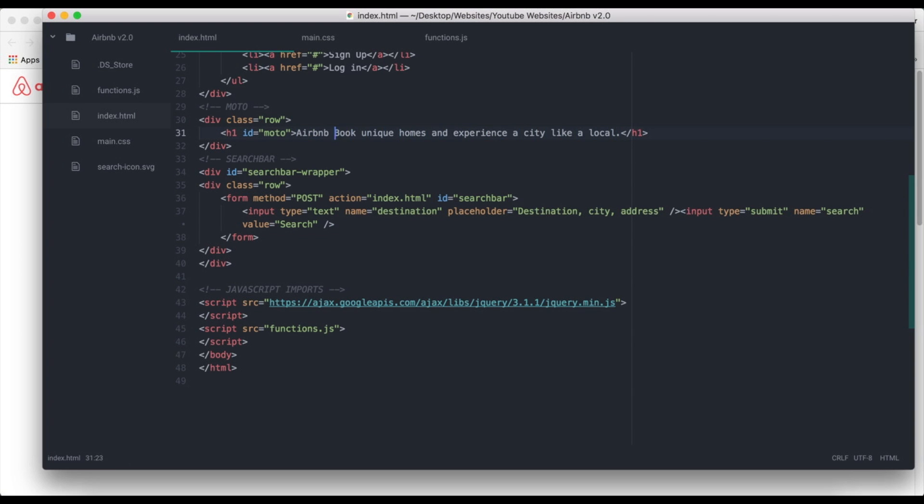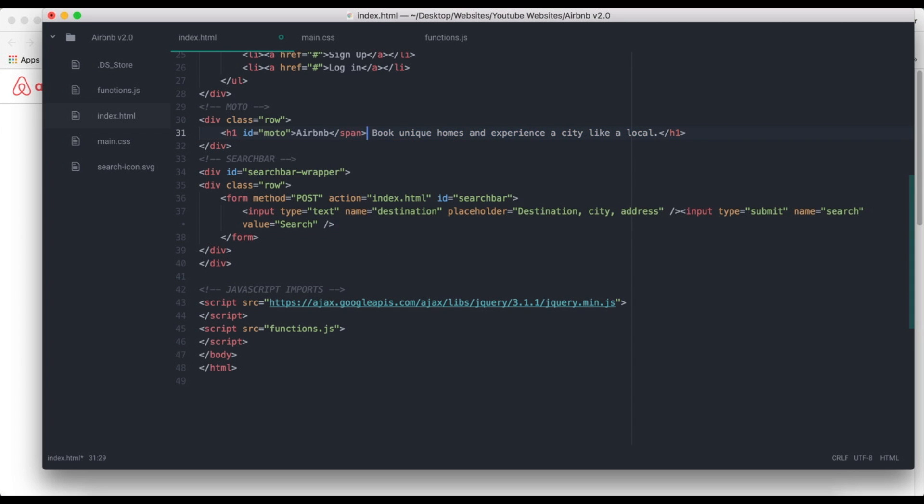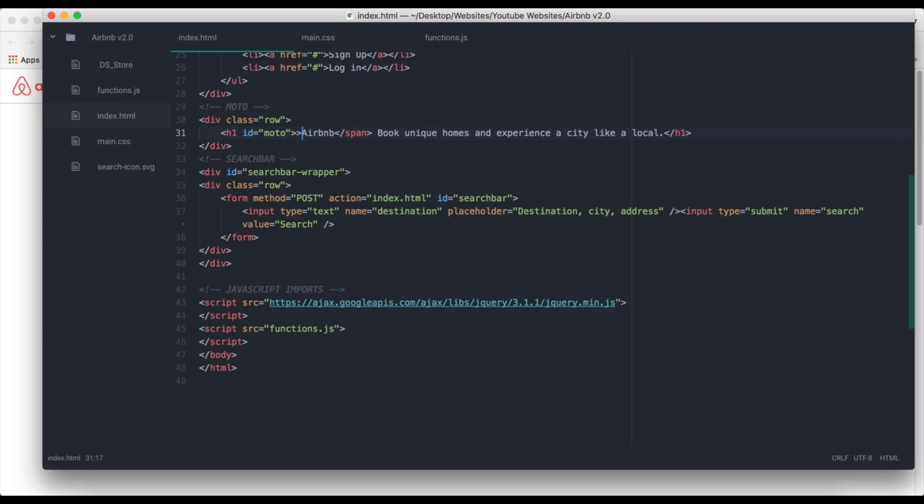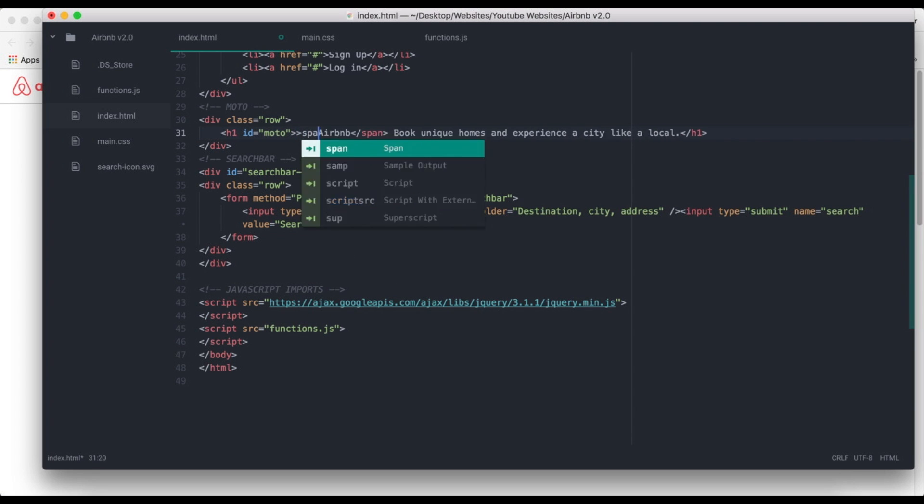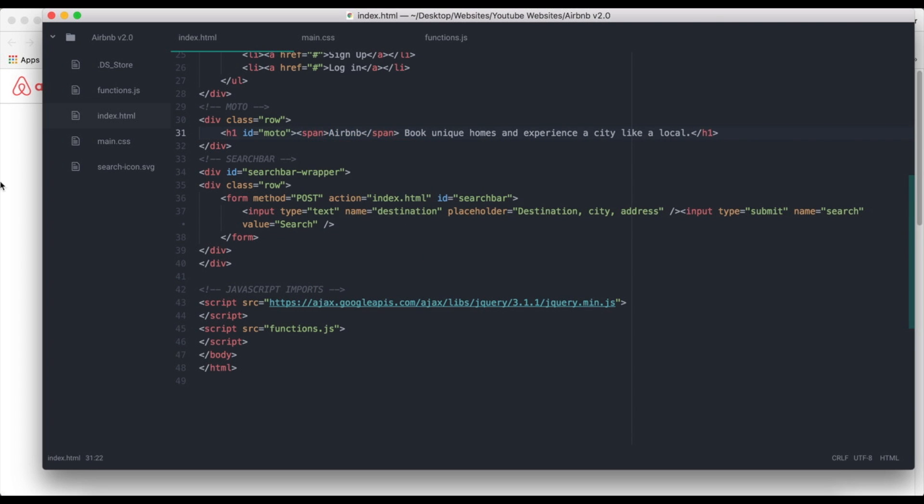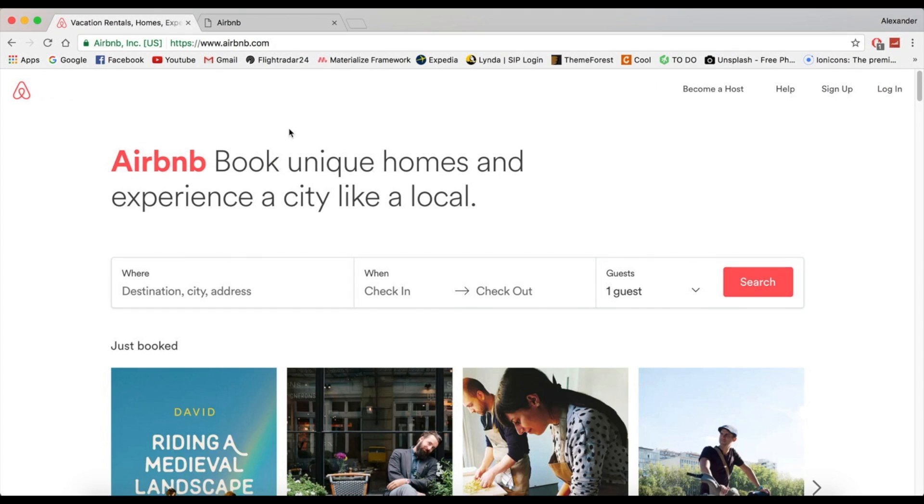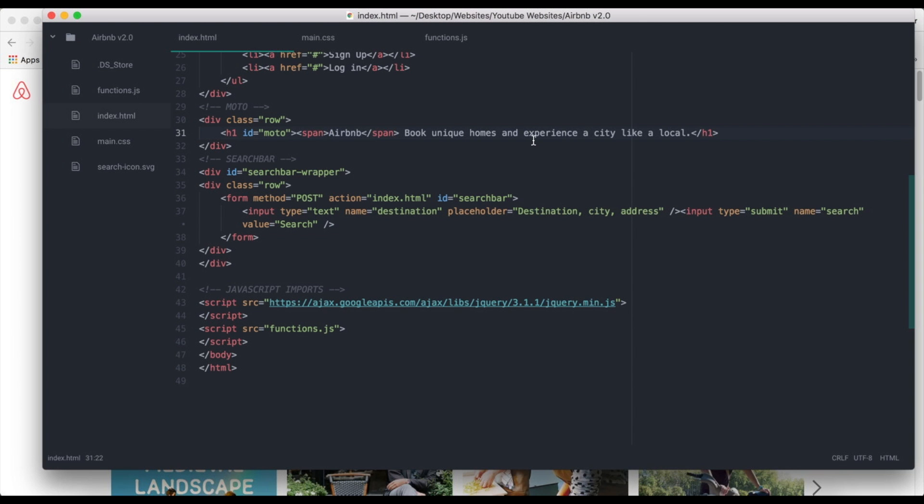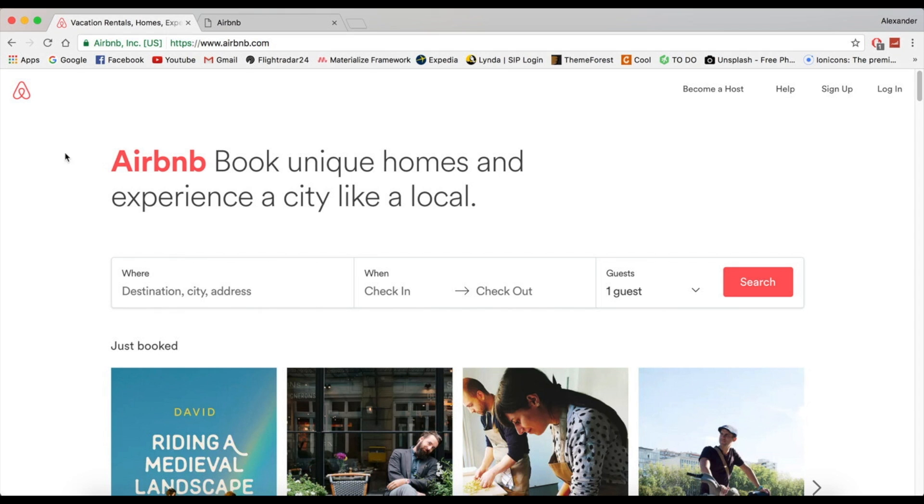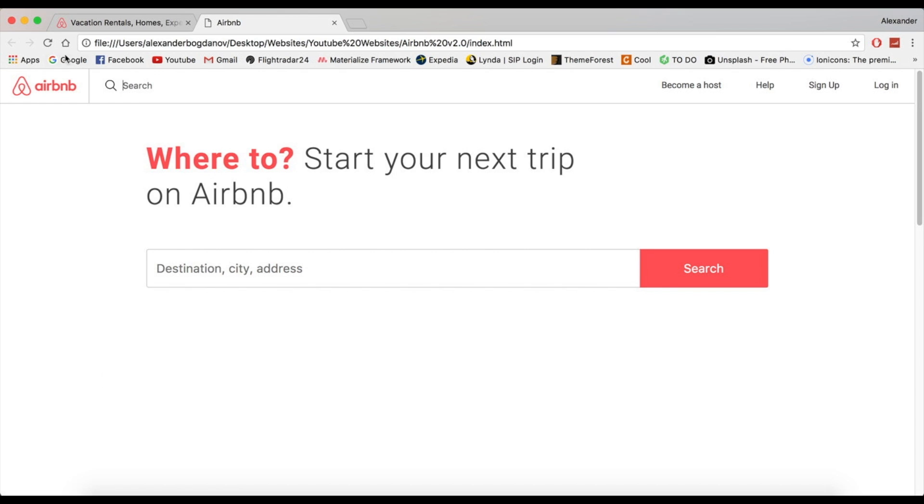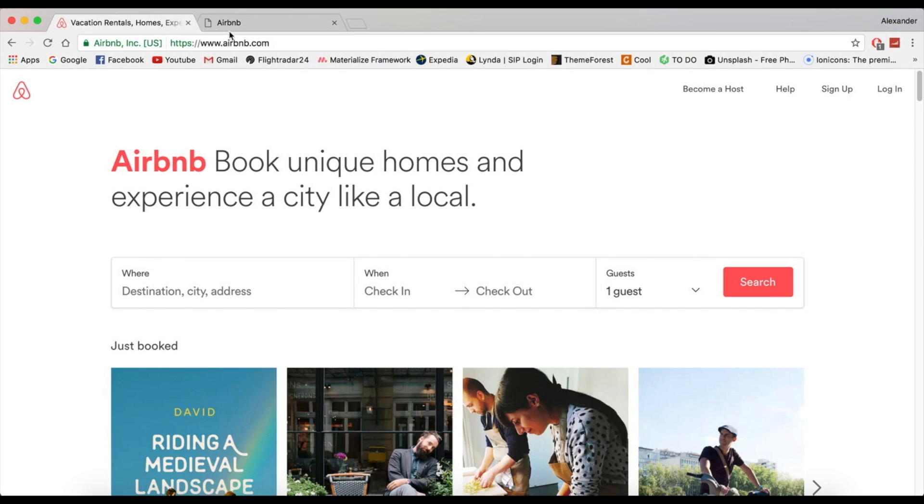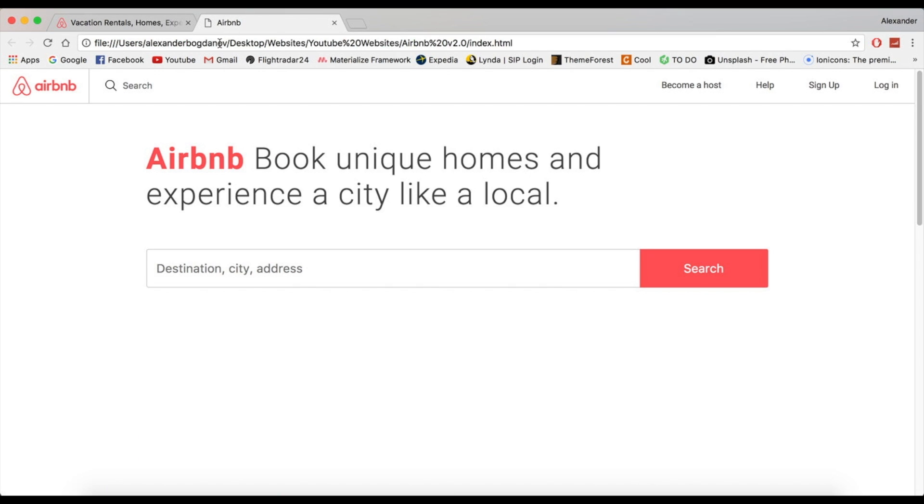So we're going to wrap around Airbnb in a span. Let's see. We're going to add breaks after and we're going to add a break. Okay. Let's refresh and there we go. Yeah. That looks pretty much the same.